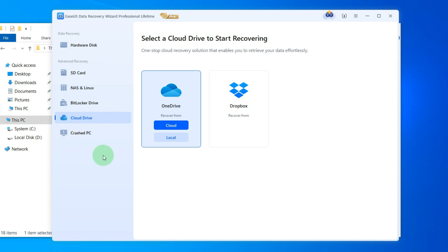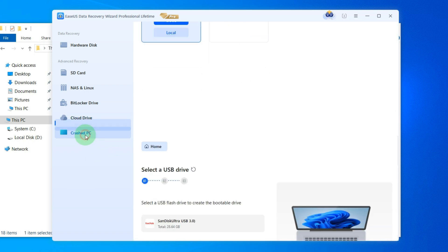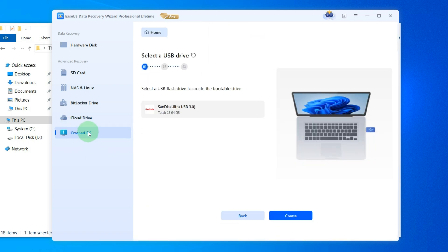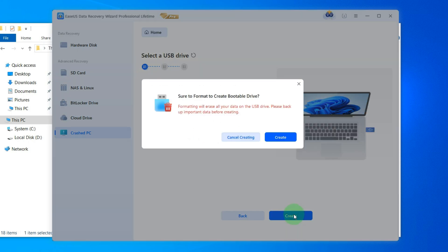Now we will create a flash drive that allows you to fix your computer yourself if Windows stops starting or shows a blue screen. You can also restore all your data even if your hard drive is broken. So, click on Crash PC. After this, plug in your flash drive to computer and click Create.